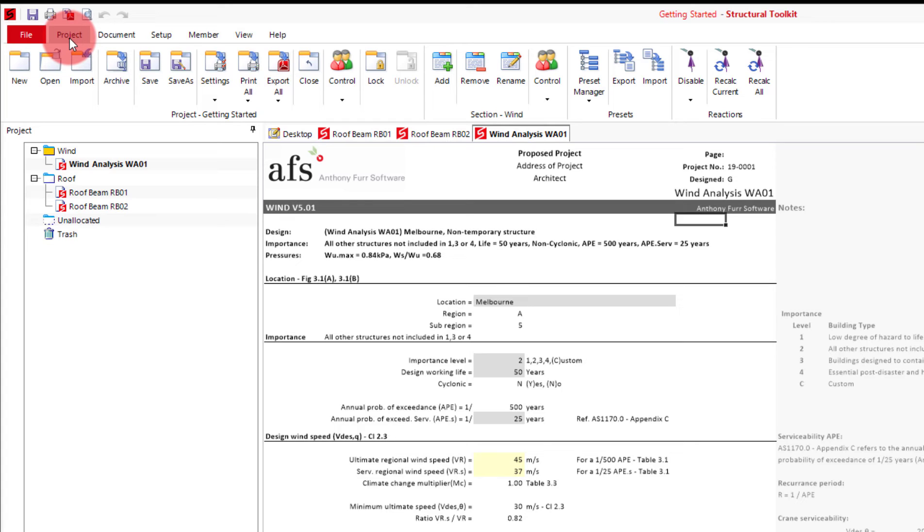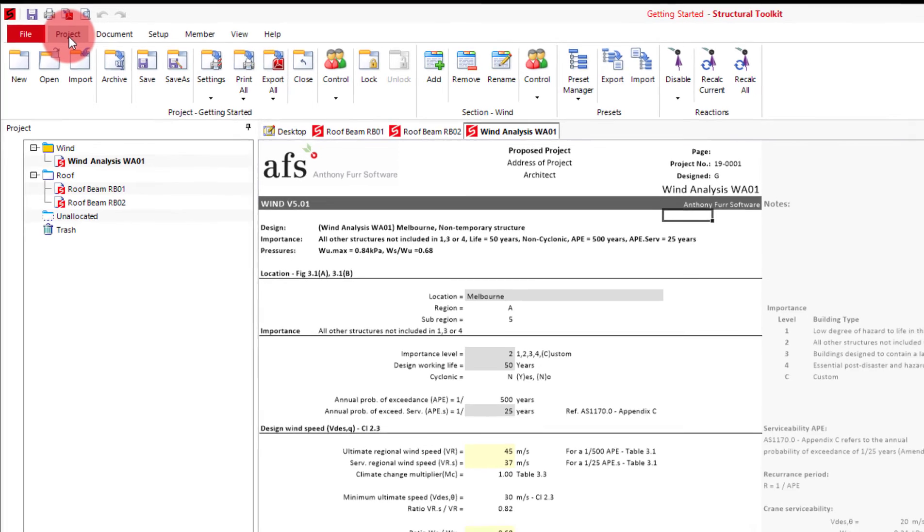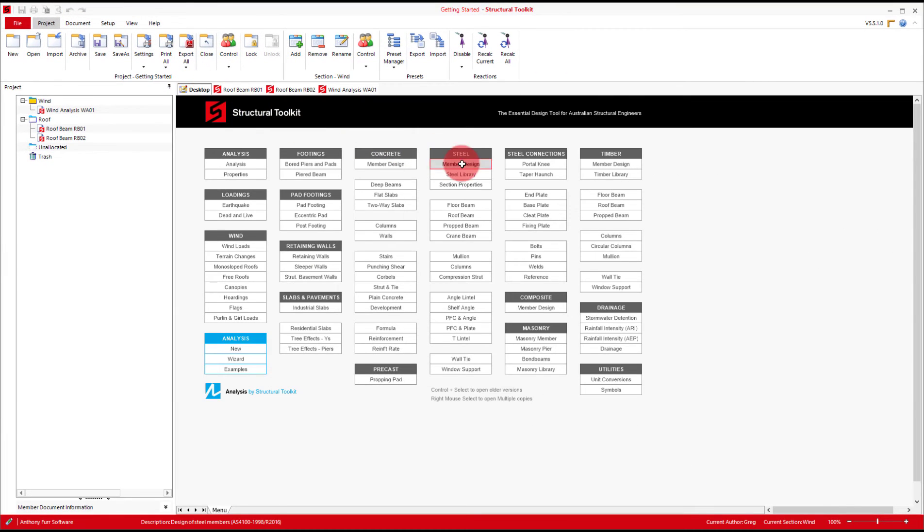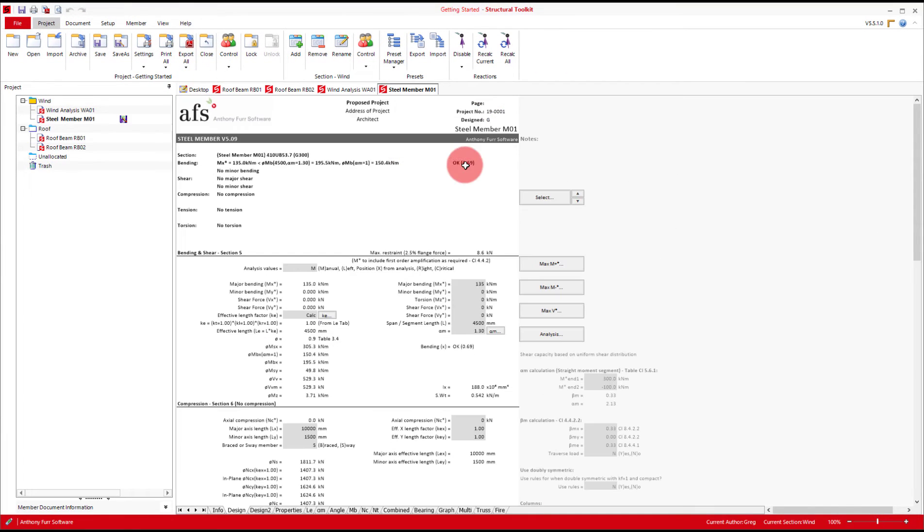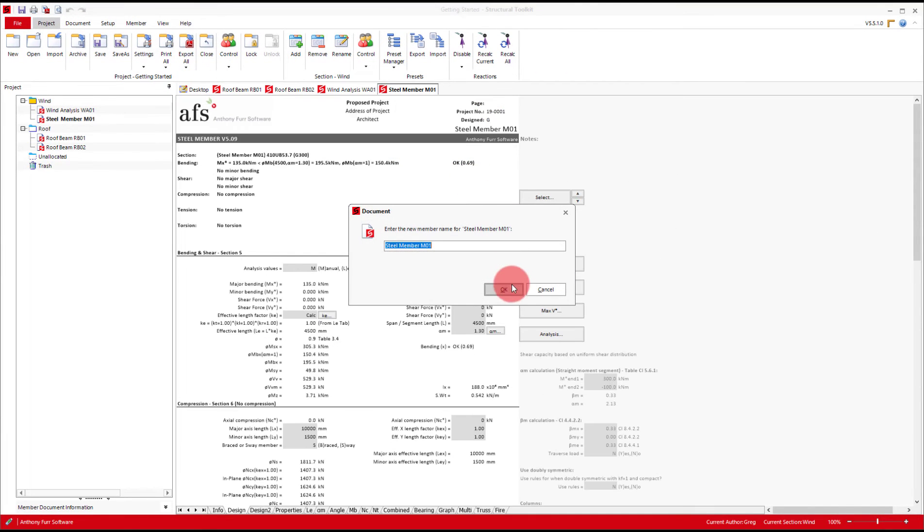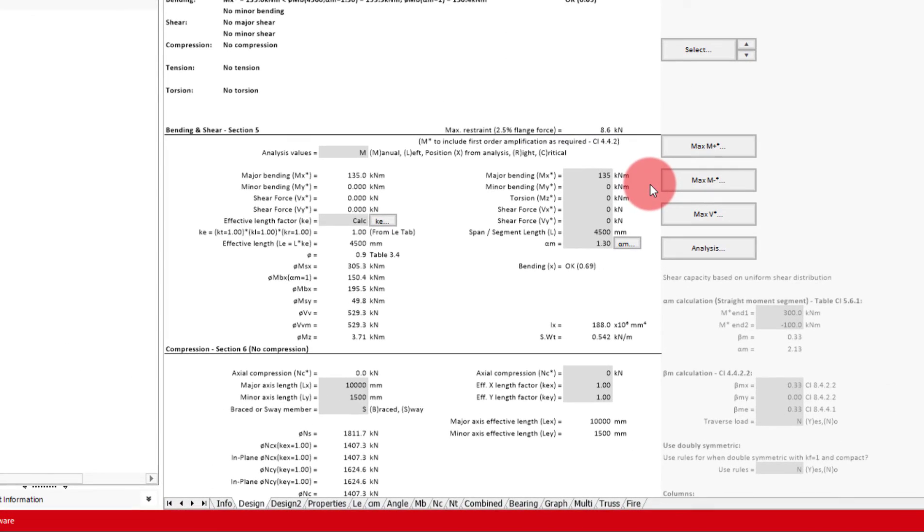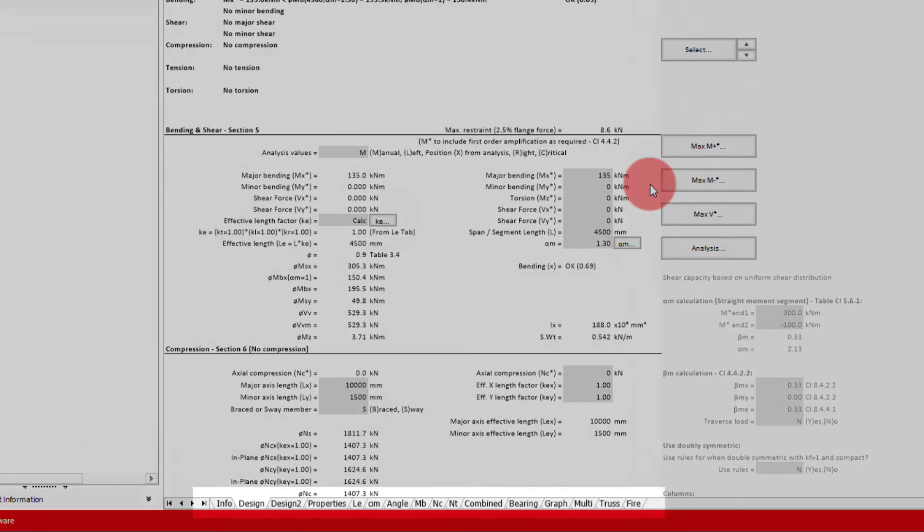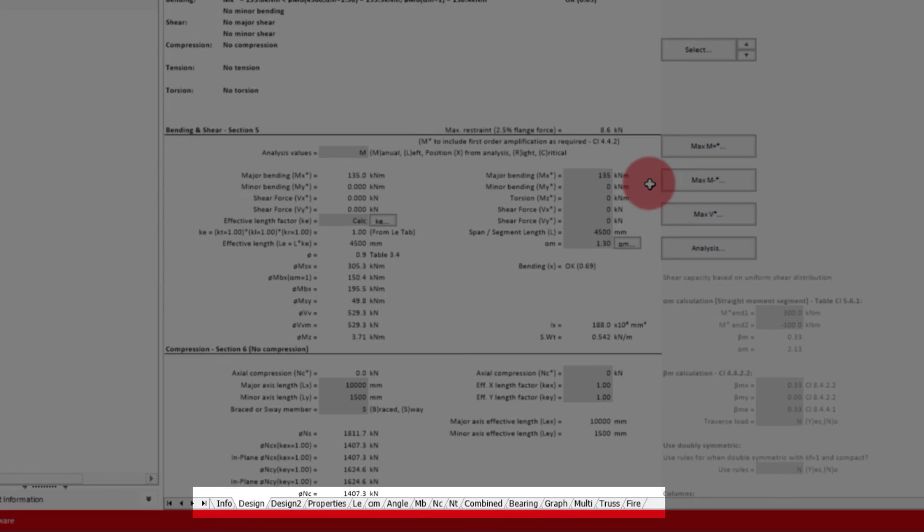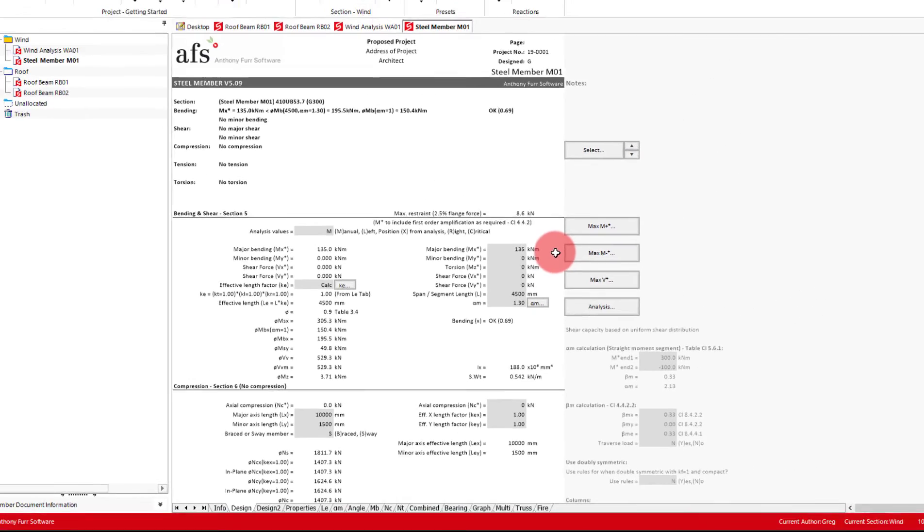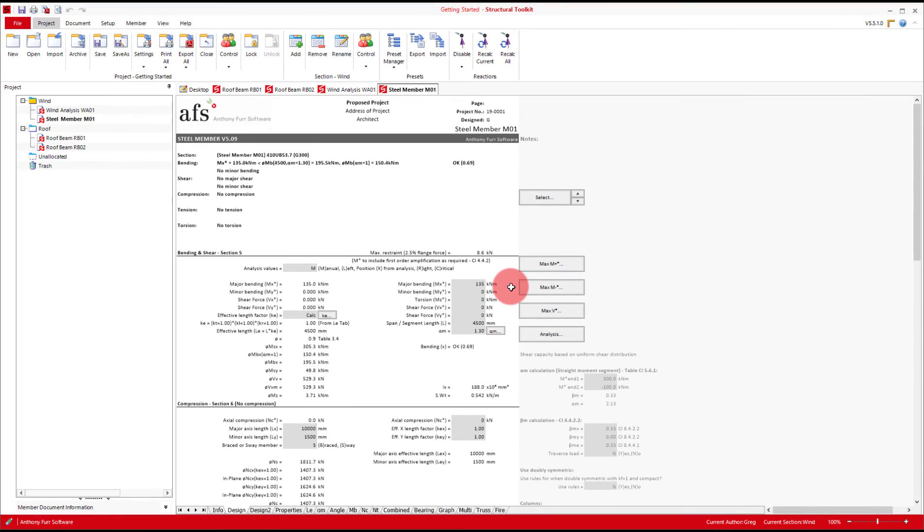As a general rule, if you click export or print all it will export all your documents' last viewed pages. For many modules like roof and floor beams there is only one design page so this shouldn't cause any issues. However, some modules like the steel member design have many pages to choose from as you can see at the bottom here. As it is, exporting all the documents will only export the front design page of this steel member design as that was the last one I viewed.